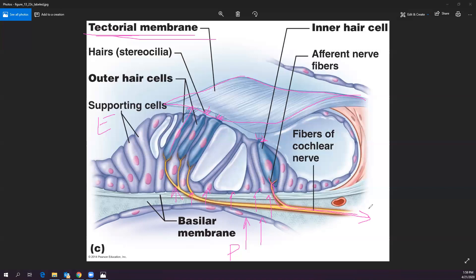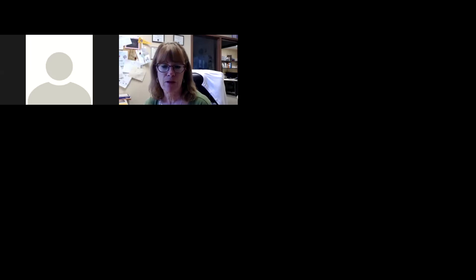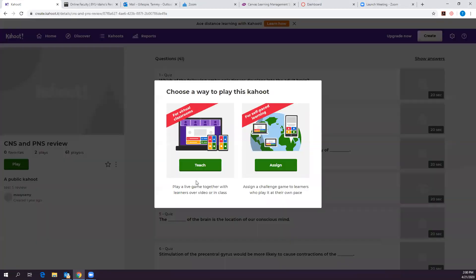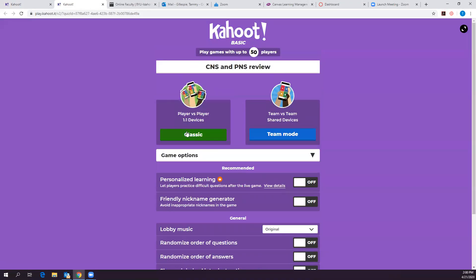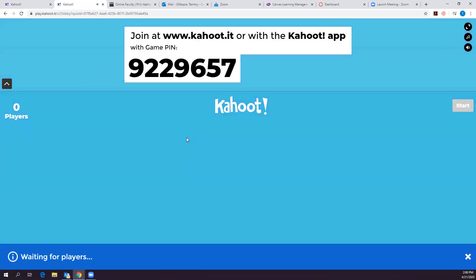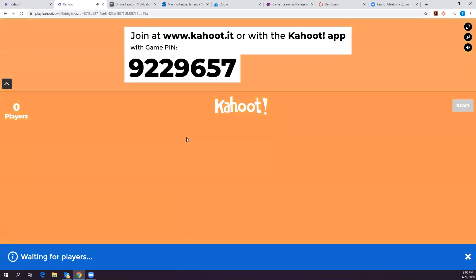Are there any questions before we move on to the Kahoot? If nobody has questions, we'll go ahead and play. Here is the Kahoot code — somebody needs to join or we can't record this.